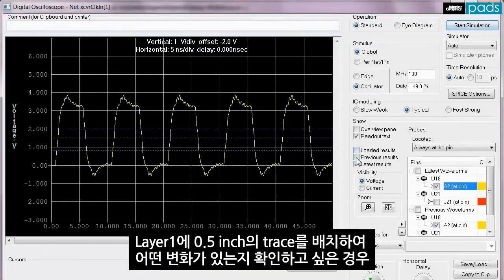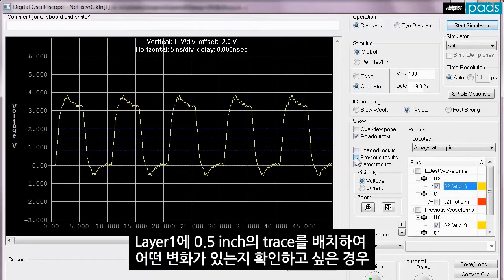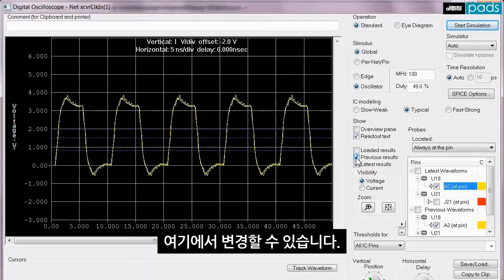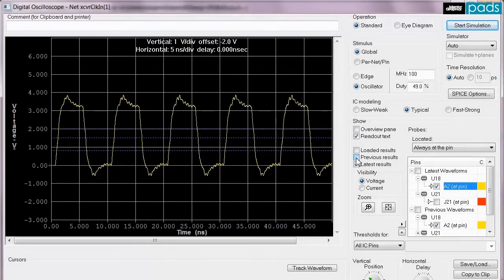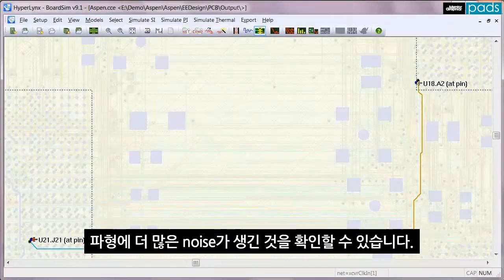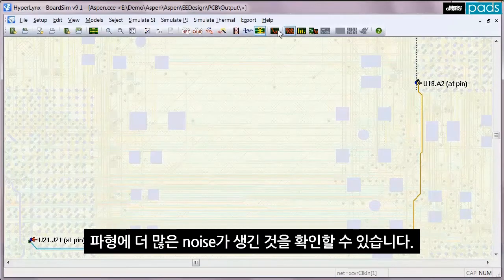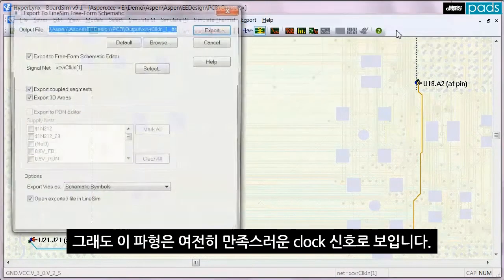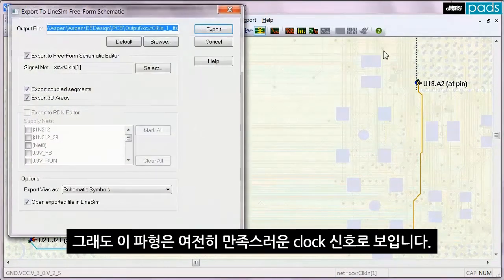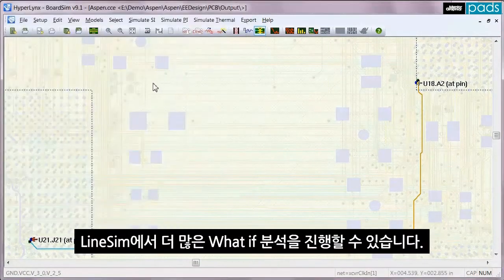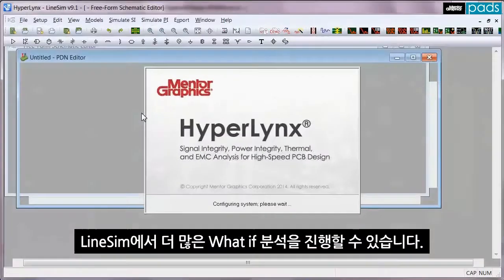So if I wanted to see what a half inch trace routed on layer one would look like instead, I can make that change here. When I simulate with a new trace route, we can see that there is more noise added to the waveform, but it still looks like a satisfactory clock signal. Further exploration can also be performed in LineSim.